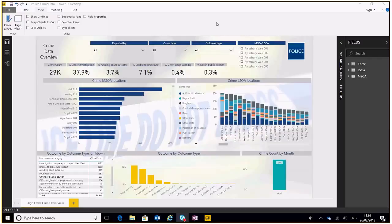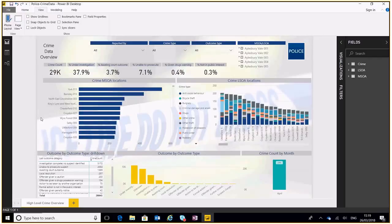I've also created a clear filters button for some of these reports as well. If we take this particular report, this is a crime data overview from the .gov website, freely available data.